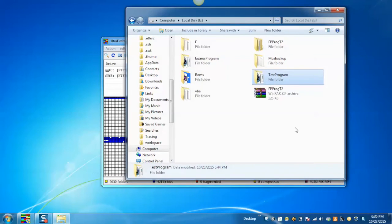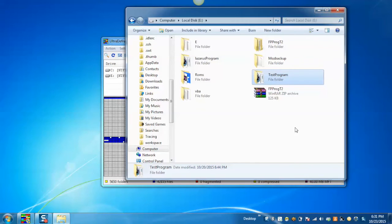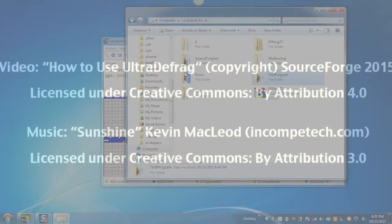So this way we can say using UltraDefrag users can defrag at startup, can defrag a single file or folder or an entire directory. I hope you all enjoyed the video. Thank you for watching.